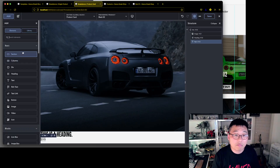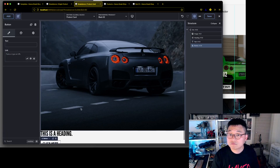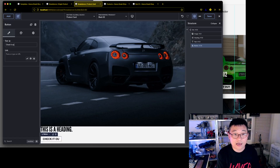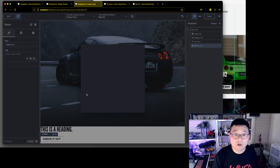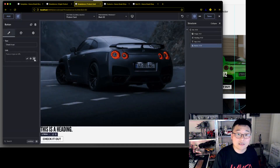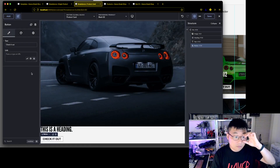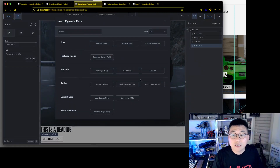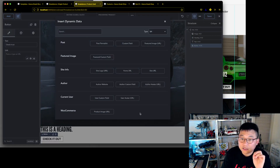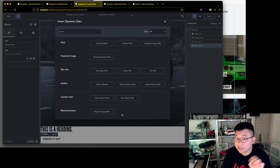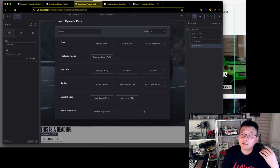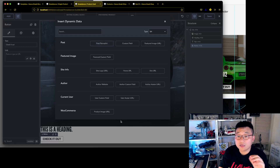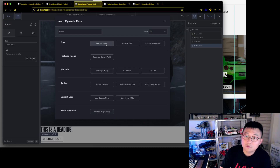Let's add a button and label it 'Check It Out'. For the link, we want the dynamic link — the ones that look like a stack of coins. One thing I noticed is that you can't link directly to a product post since there's no explicit product link option, but we'll use a post permalink and it will still work.